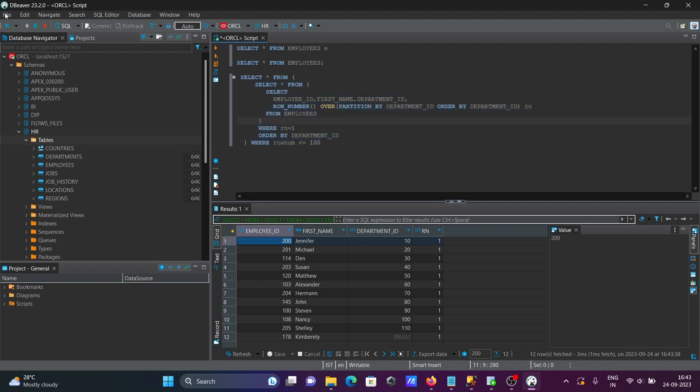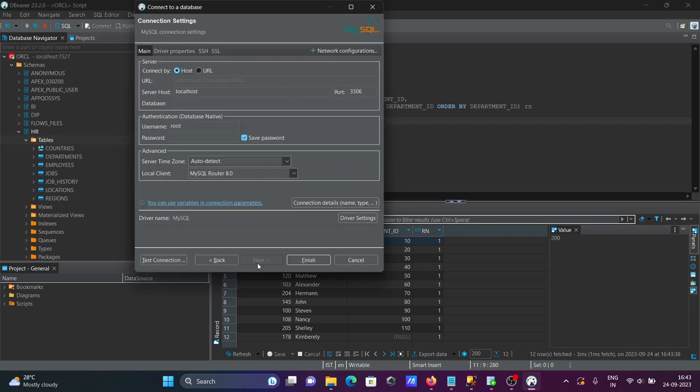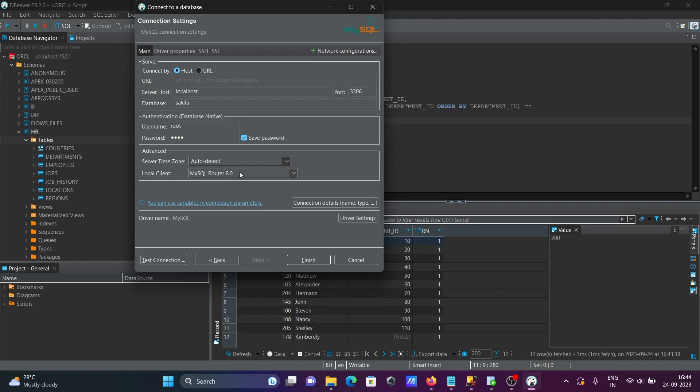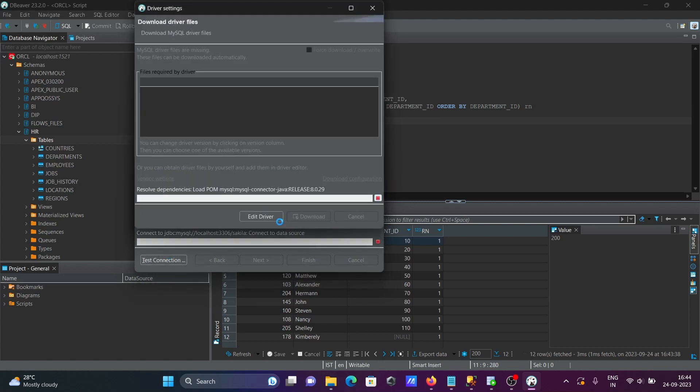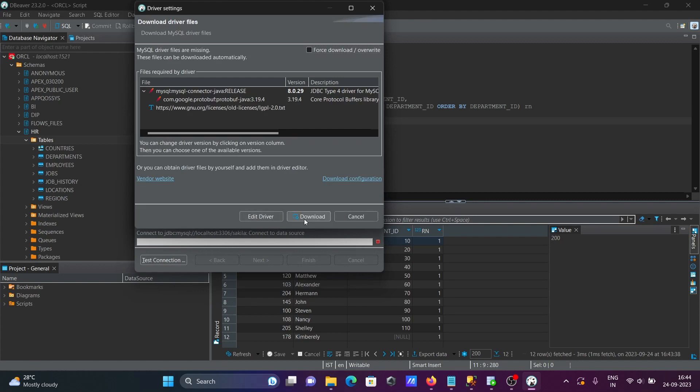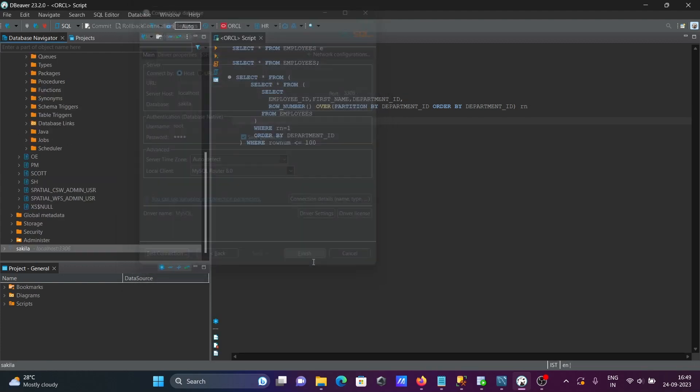Let's select here MySQL. Then localhost, this is fine. Let's give here Sakila and keep the password of root. Auto detected, that's fine. Click on this test. So this is connected, click on finish.